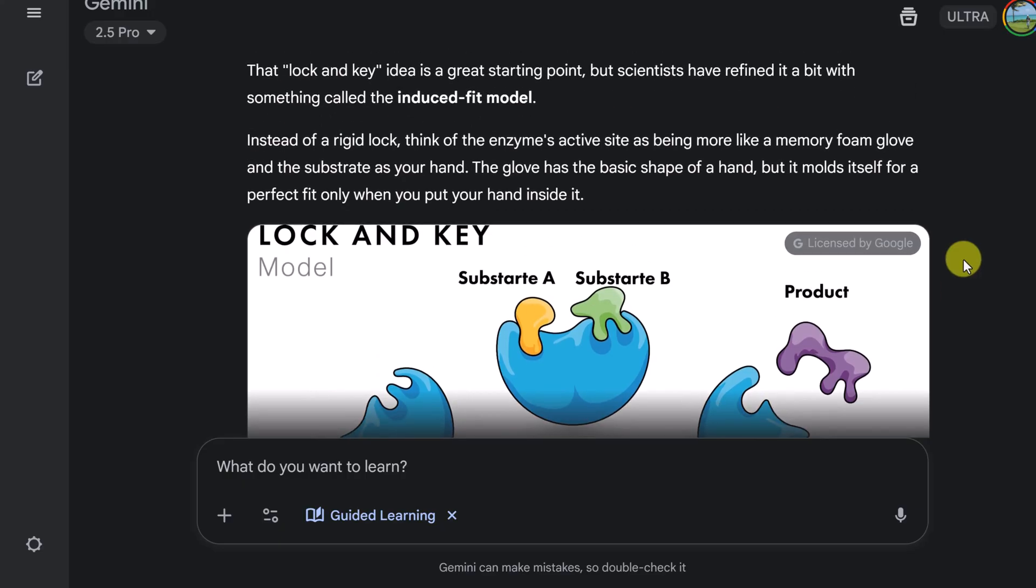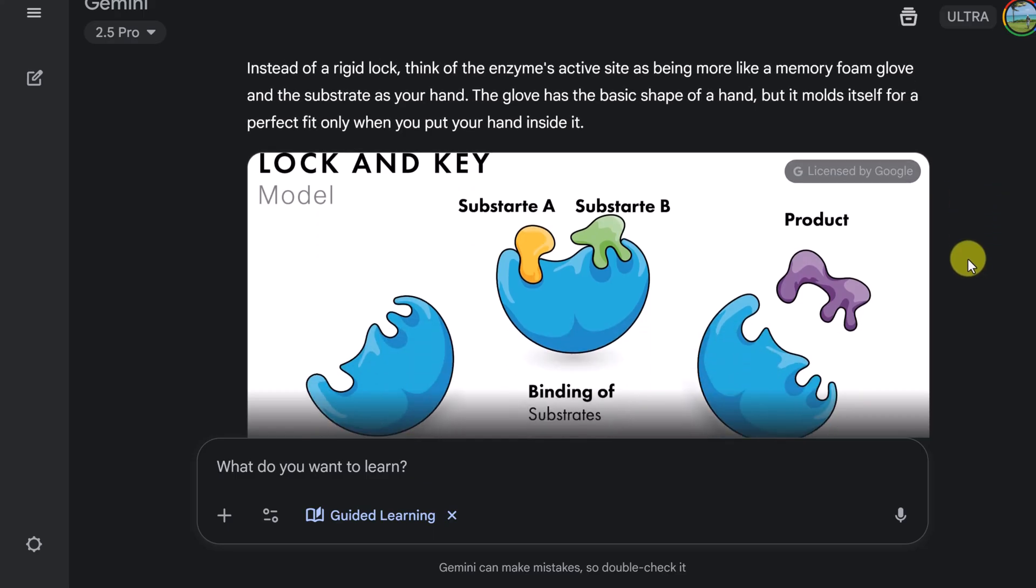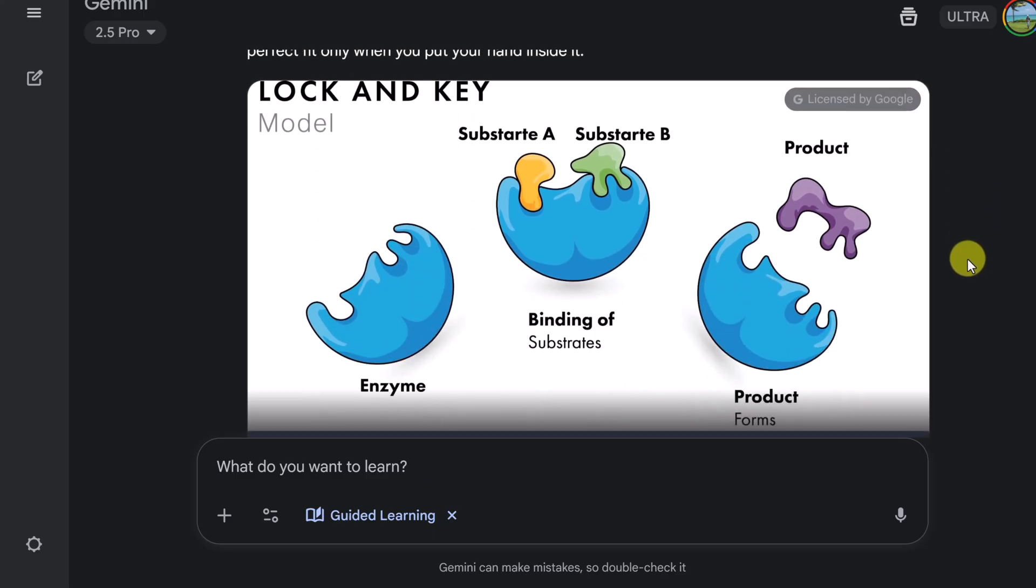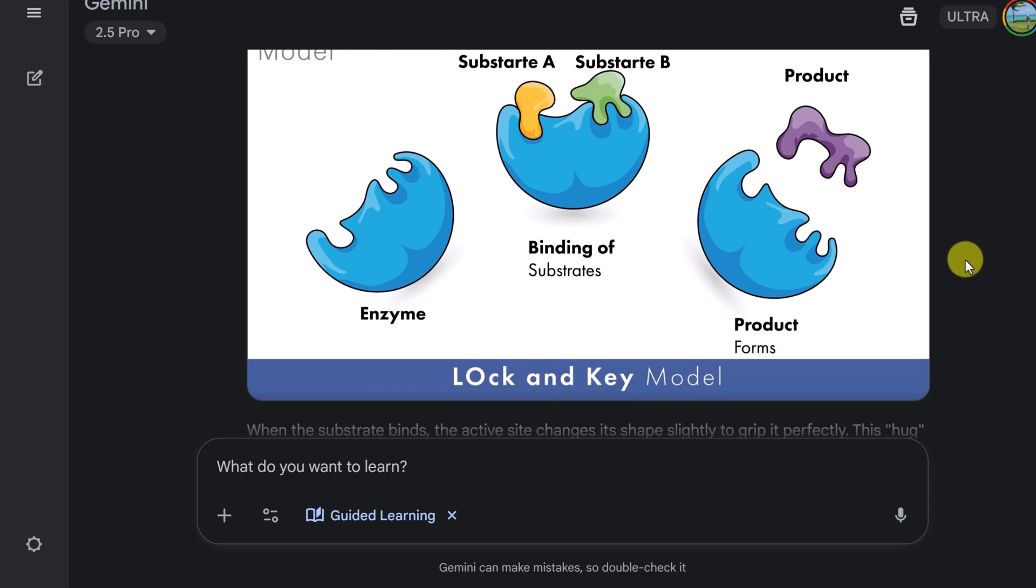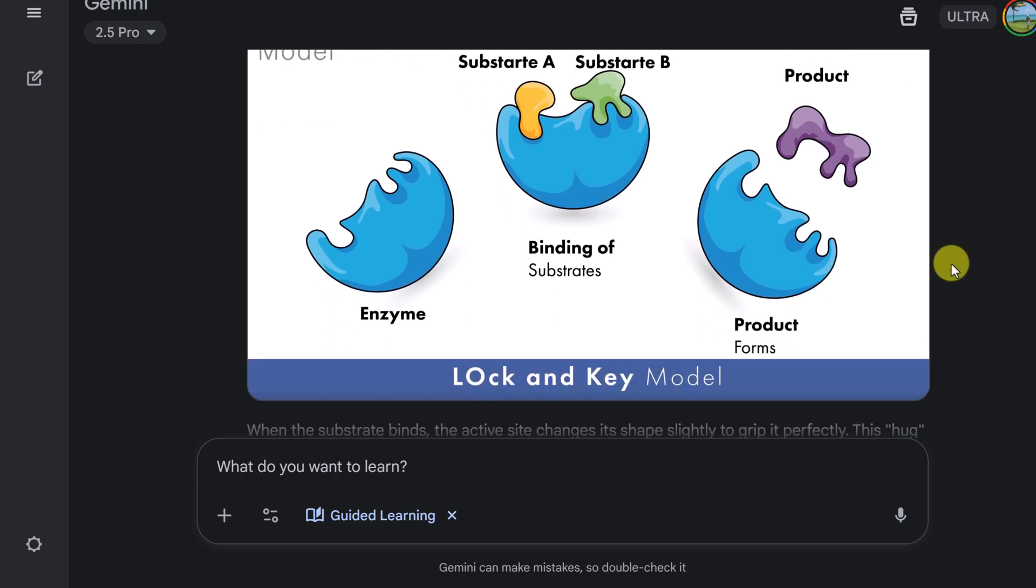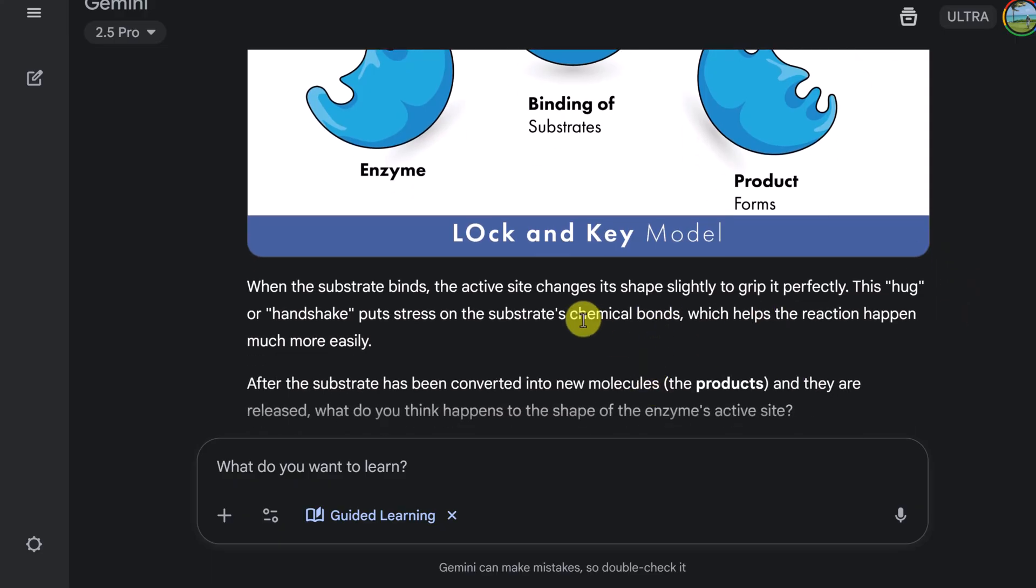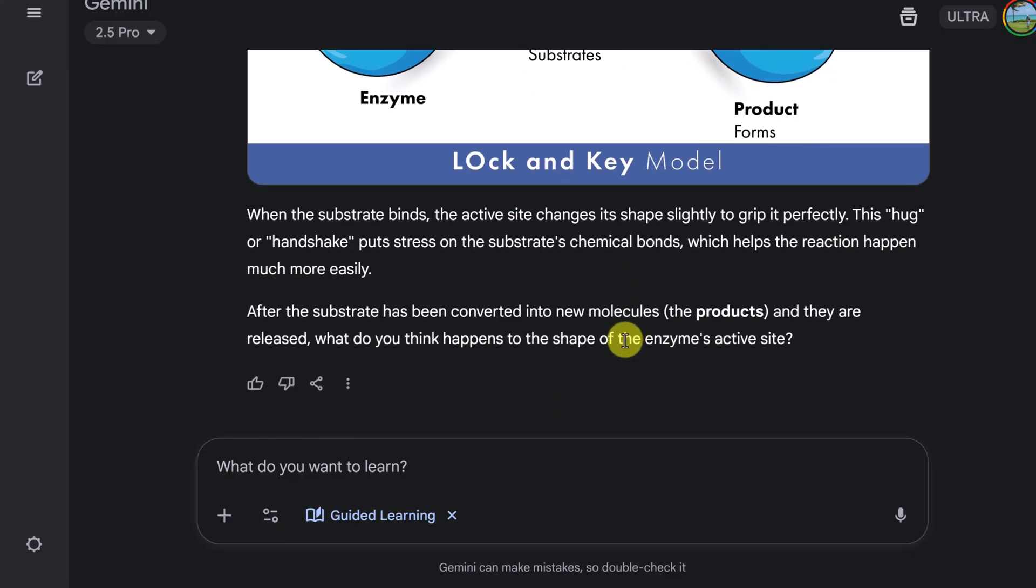So instead of a rigid lock, think of the enzyme's active site of being more like a memory foam glove and the substrate as your hand. But I like the way this was broken in. So now we have a picture that it found again. I like how it brings this in to help explain what's happening. So when the substrate binds, the active site changes its shape slightly to grip it perfectly.